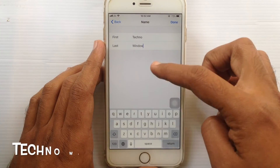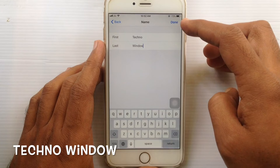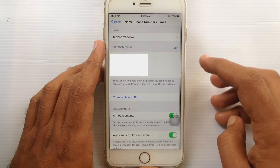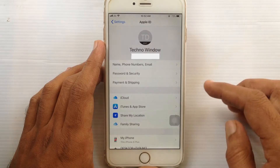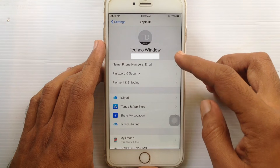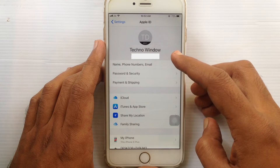Tap on the Done button — that's it, name changed! In this way you can change your iCloud name on iPhone.